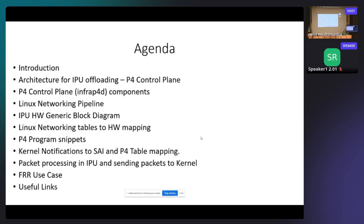I have an IPU hardware generic block diagram to explain the different hardware components, and I'll explain how we map Linux networking functionality into the hardware. Then I'll hand over to Sandeep who will go over P4 program snippets, kernel notifications, how we convert netlink to SCI and into the P4 table in hardware, packet processing in IPU, and how we send packets to kernel for ARP and FRR use cases.